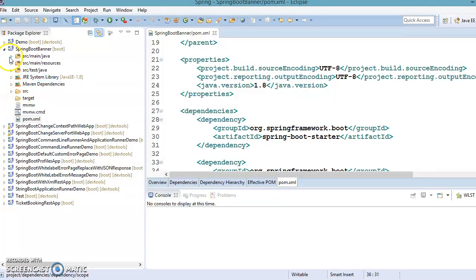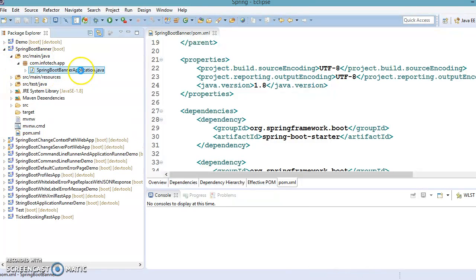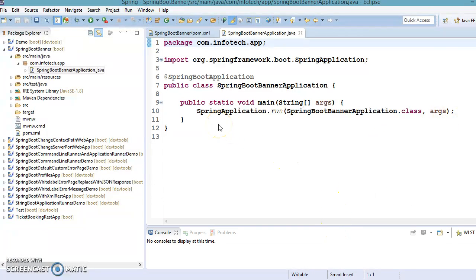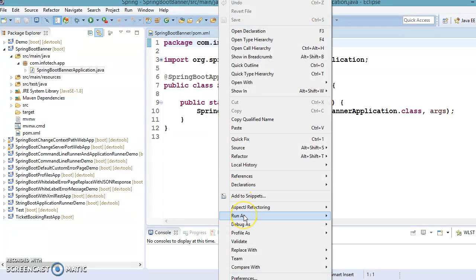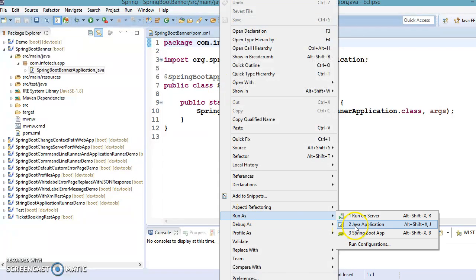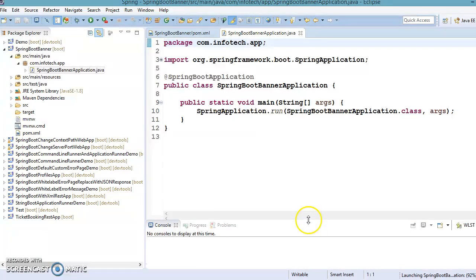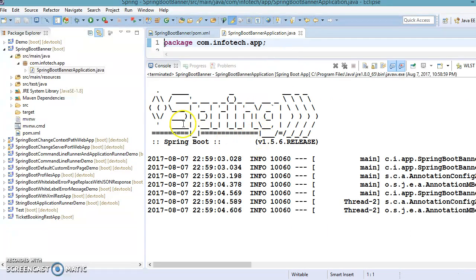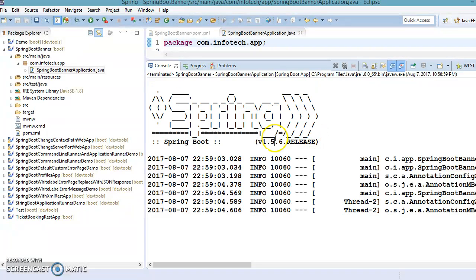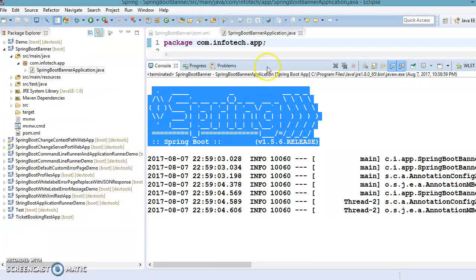If you go to src/main/java, Spring has created a Bootstrap class which is the starting point of the application. Right-click on this class and you'll get options: 'Run as Java Application' or 'Run as Spring Boot Application'. Let's click on that. In the Eclipse console you can see Spring Boot has printed the banner and the Spring Boot version.